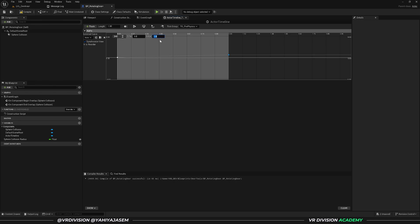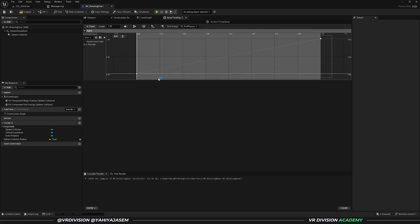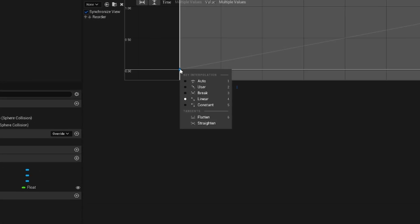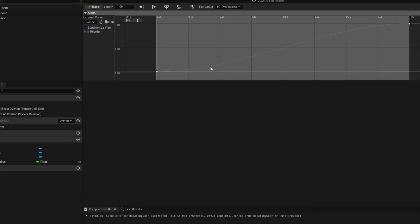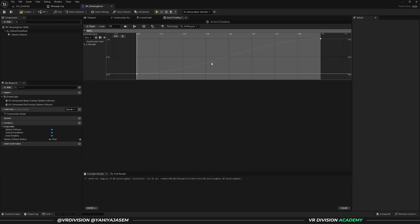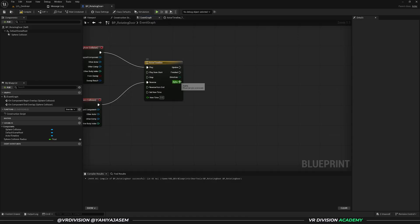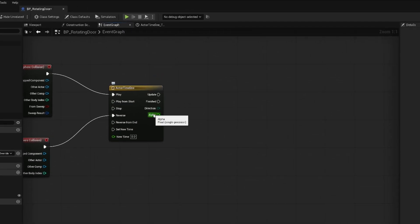We can now multiply the value of one with any other value to determine how much the door will rotate. Instead of hard-coding 90 degrees, keeping the value at one gives us flexibility. Press F to focus the keyframes — this is currently a linear animation. We can change the key interpolation: select the keyframes, right-click, go to key interpolation, and set it to auto. This will make the animation curvier — starting slow, speeding up, and slowing again at the end.